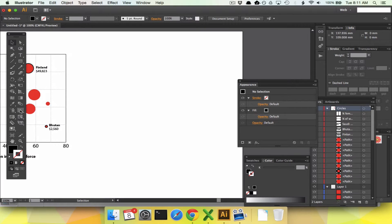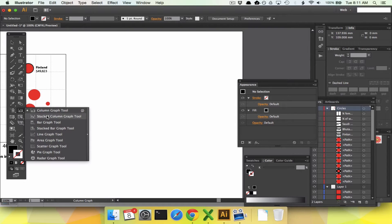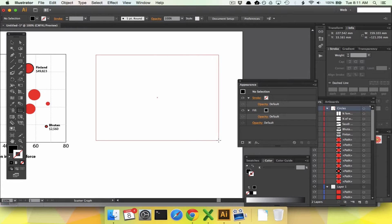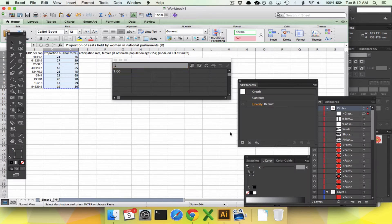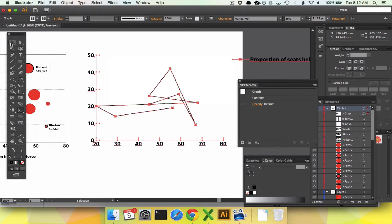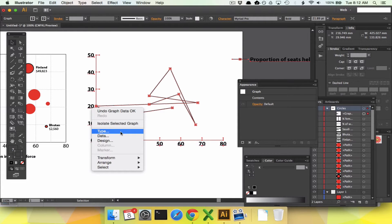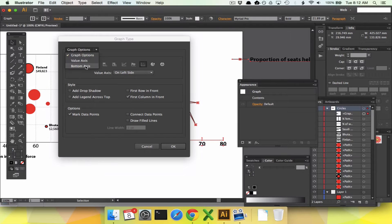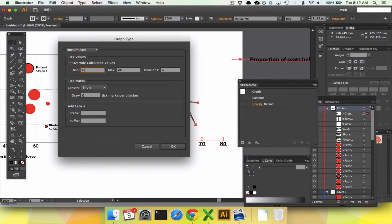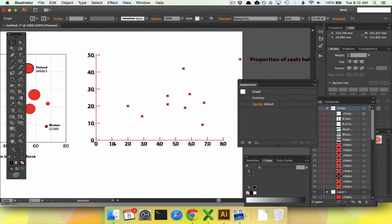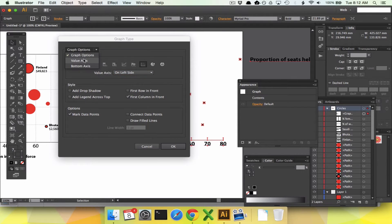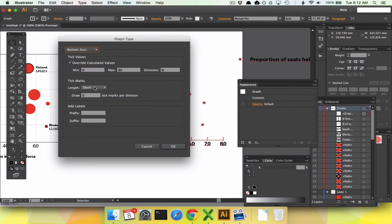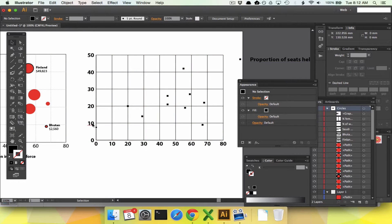First, draw out your base scatterplot using the scatter graph tool — click and hold on the column graph tool and select scatter graph tool. Draw it out, then paste in your two data columns from Excel. Your lines might all be connected, so right-click, go to Type, uncheck 'Connect Data Points,' then go to Bottom Axis, override calculated values: minimum zero, maximum 80, divisions eight. Then go back to Type, set both Value Axis and Bottom Axis tick marks to Full Width to create a nice grid.